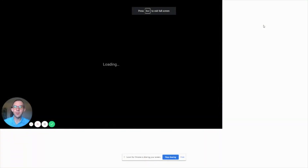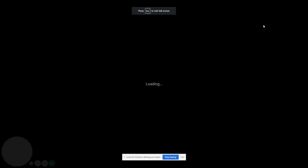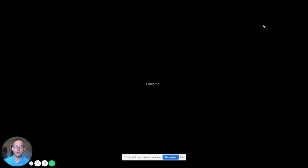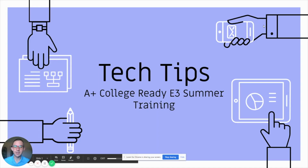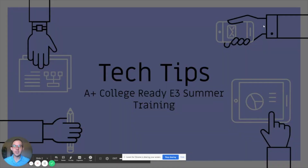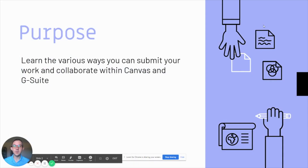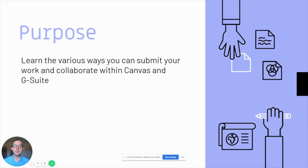I'm going to be walking you through some different ways that you will be using technology throughout your week of E3 summer training. The purpose of this video is to help you learn the basic ways that you can use technology on your various devices within Canvas and within G Suite.